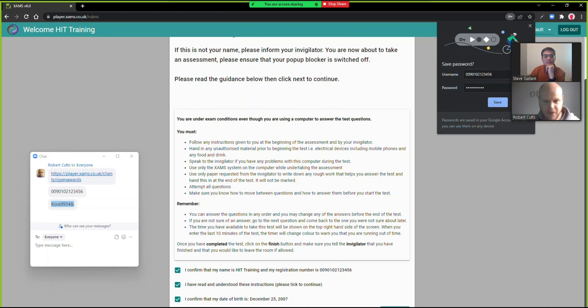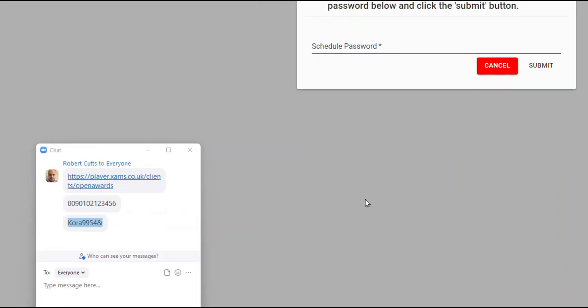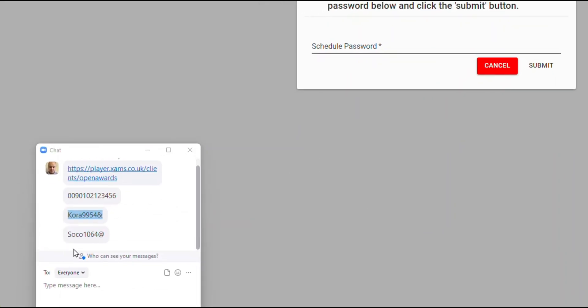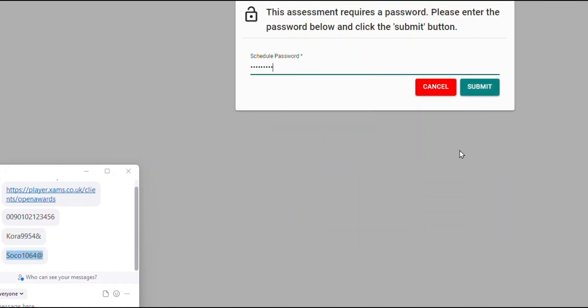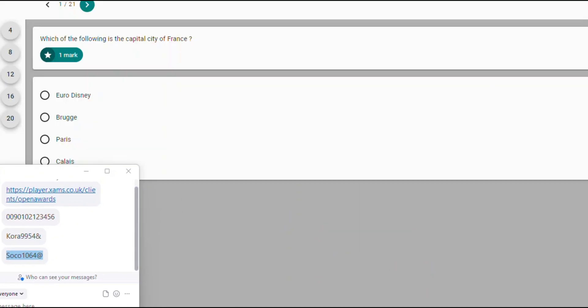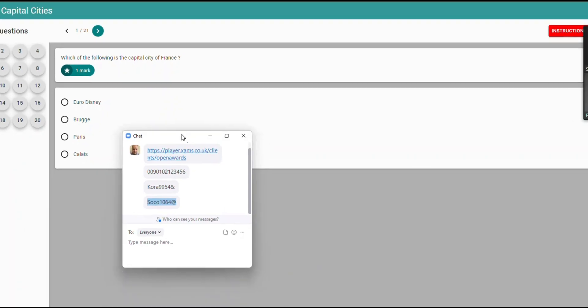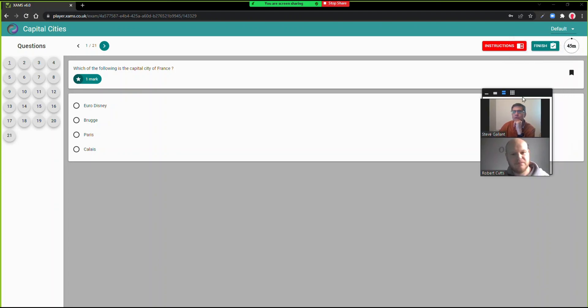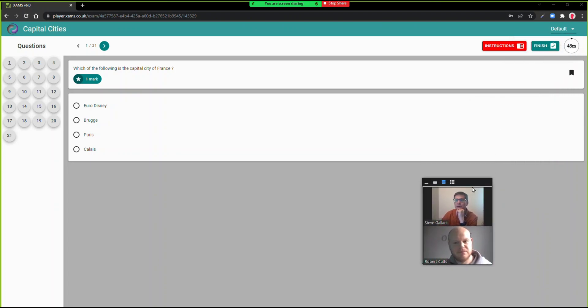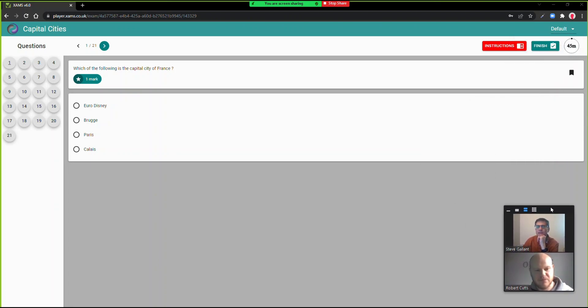Then the invigilator will give you another code to access your exam, the exam password. Again, copy the code from the chat box and paste it into the exam website. If the camera thumbnails, the images of you and the invigilator, get in the way, you can simply drag it to another part of your screen that isn't in the way.